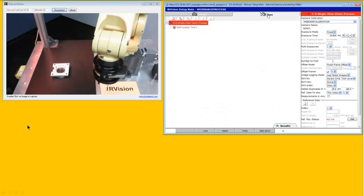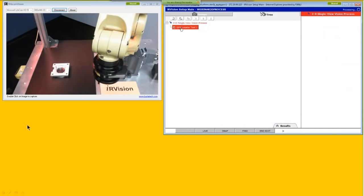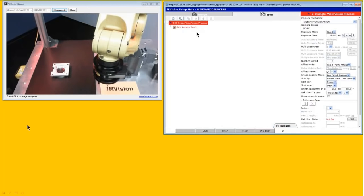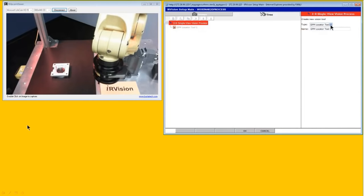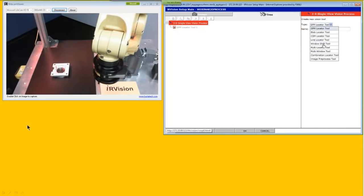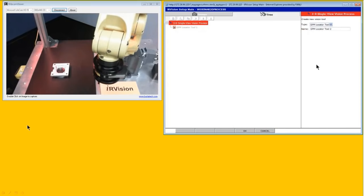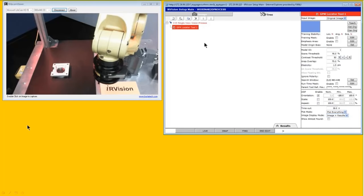The 2D single view vision process automatically provides a geometric pattern match as a locator tool, which is a good starting point and appropriate for many easier 2D single view vision processes. I want to point out that IR Vision is very flexible and has a wide variety of locator tools available — blob, CSM, line, and other combination and more advanced tools — that you can use for more advanced applications. We'll address those in another webinar in the future, but for now we'll stick with our geometric pattern match as our locator tool.